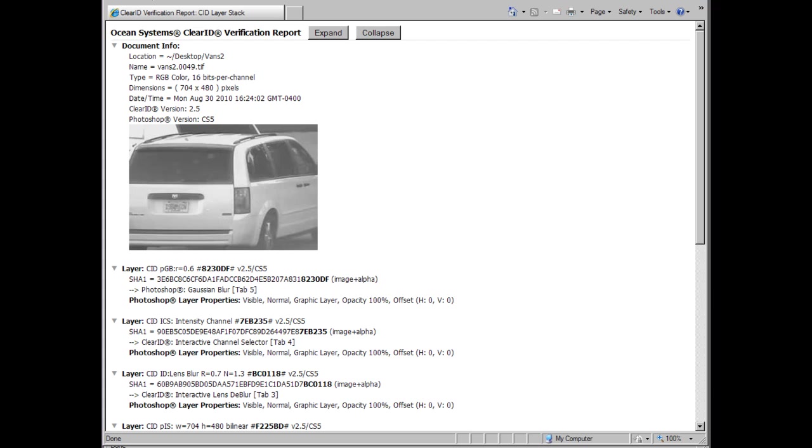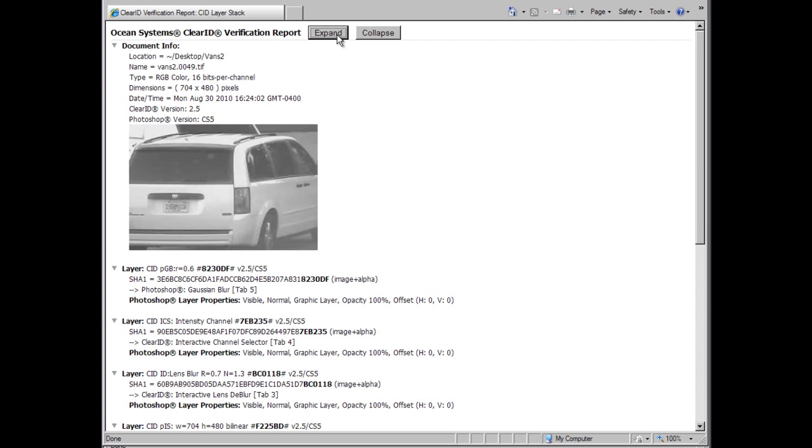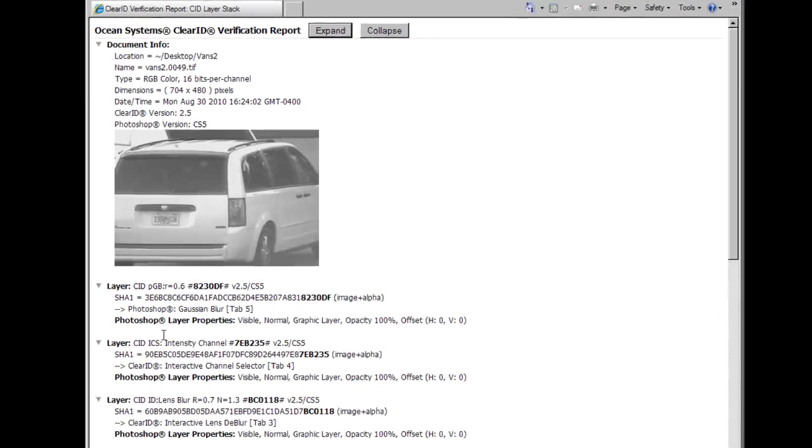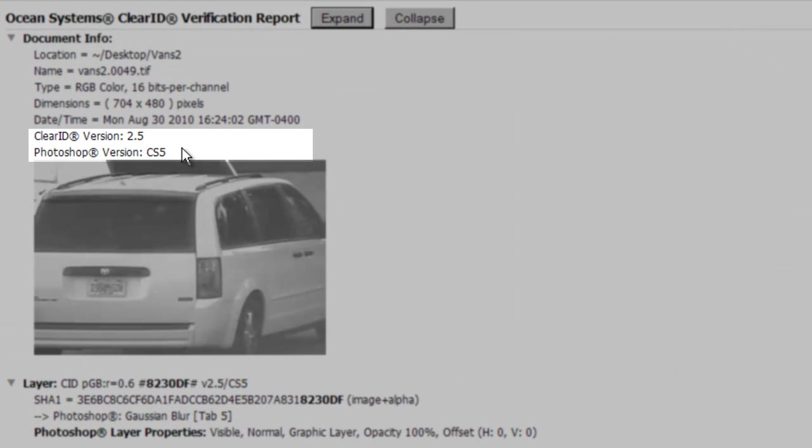Another advantage of the HTML format allowed us to include a thumbnail image of your final analysis. This can help you identify the case you processed when revisiting the verification report at a later time. And last, the verification report now includes the version number of ClearID and Photoshop used to process the image.